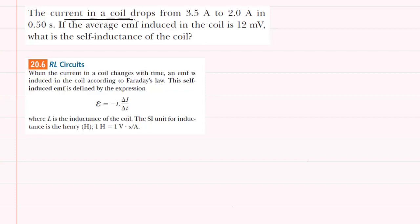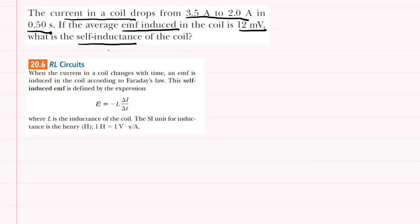The current in a coil is dropping from 3.5 amps to 2 amps in half of a second. During that process, there is an induced EMF equal to 12 millivolts. We are asked to determine the self-inductance, which is symbolized by L.